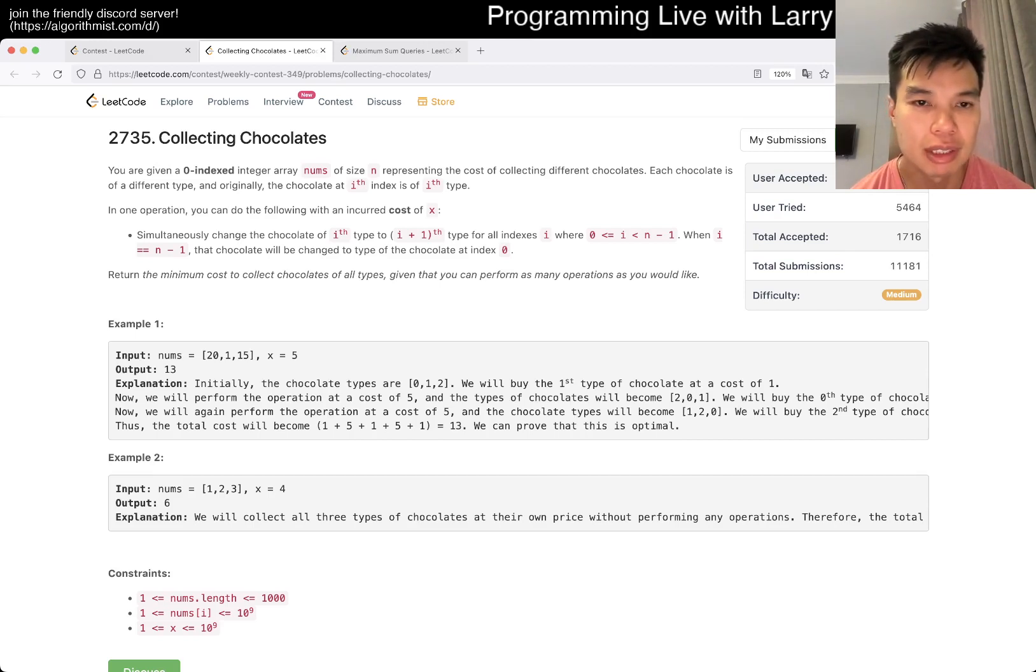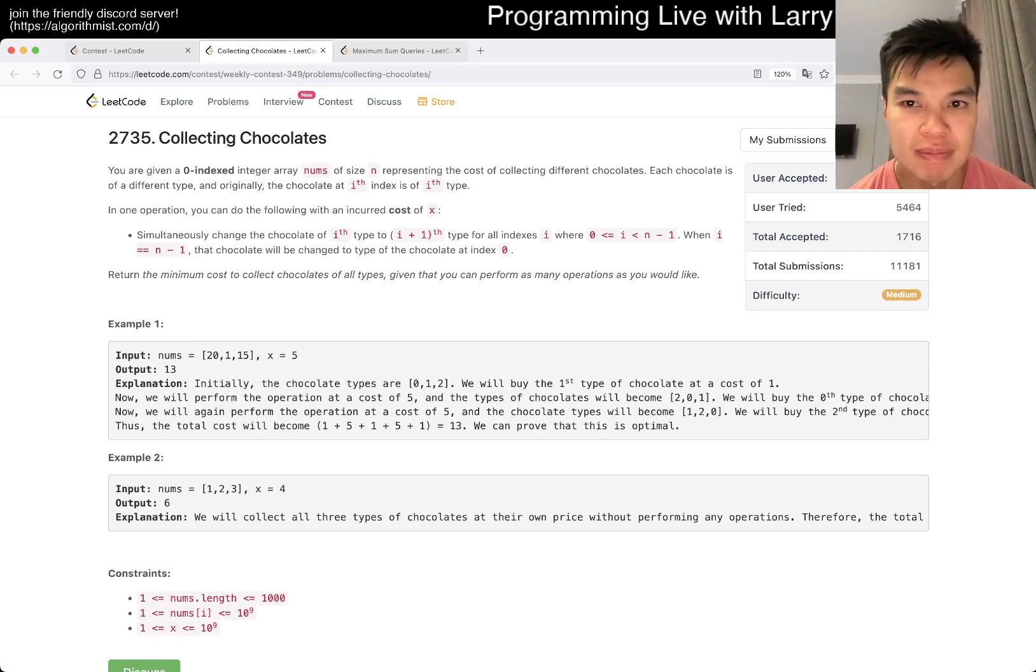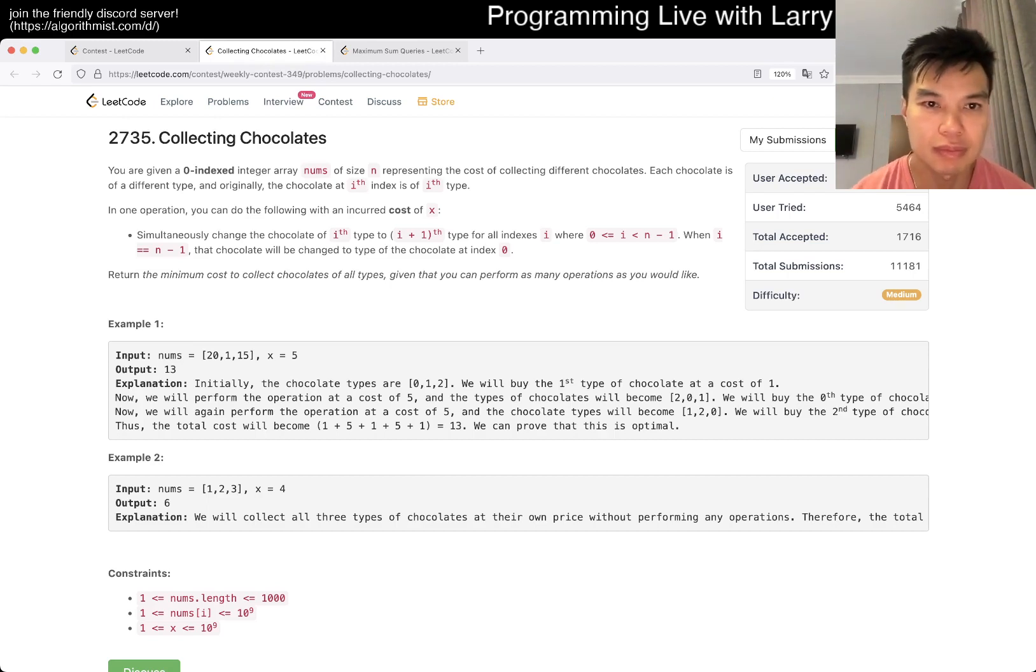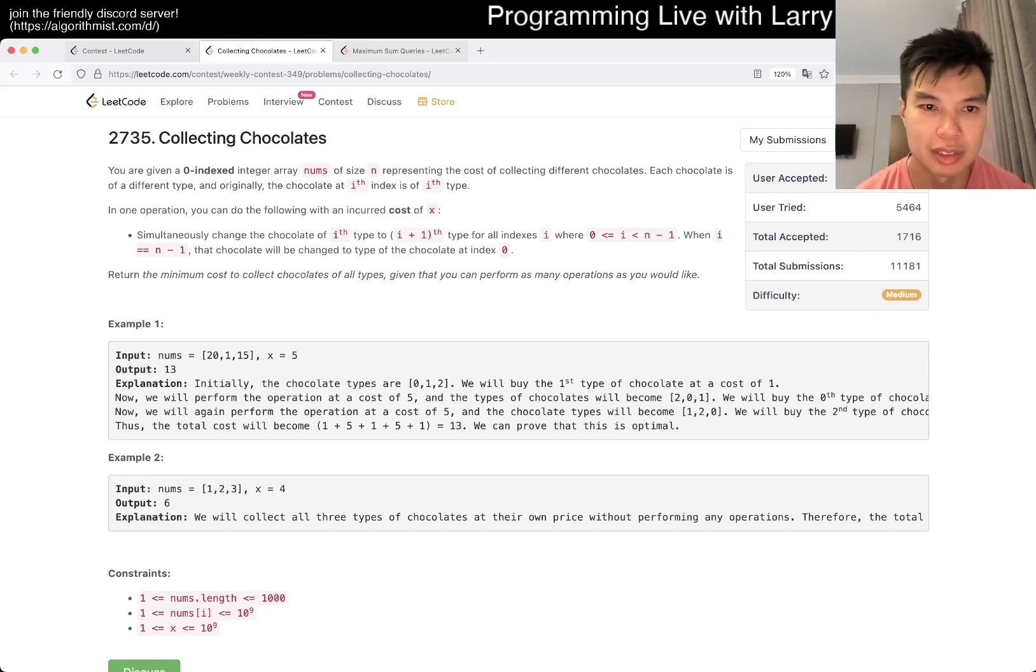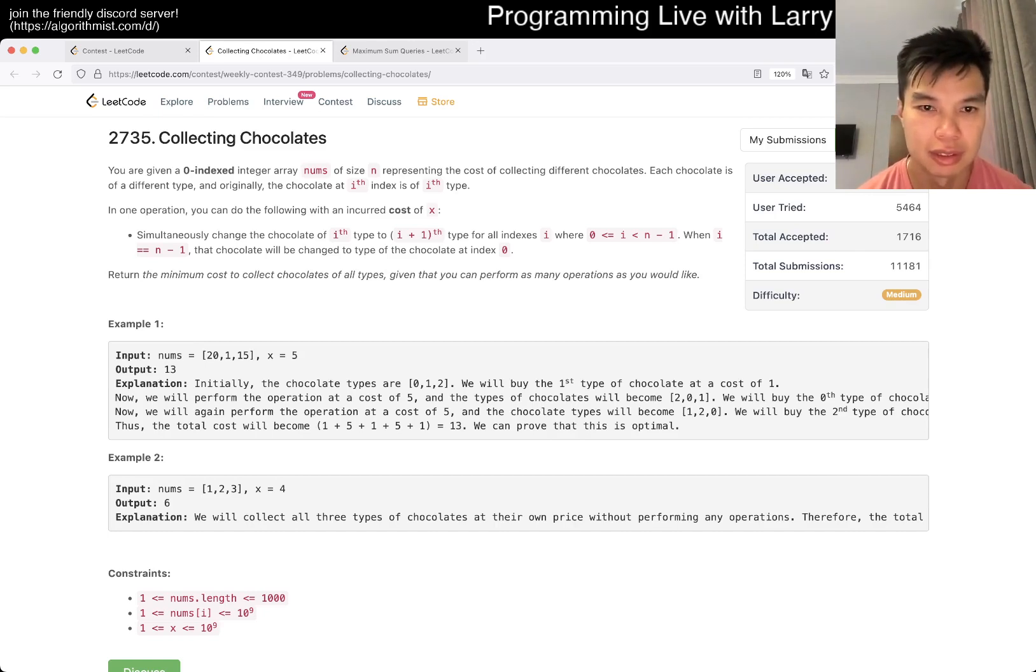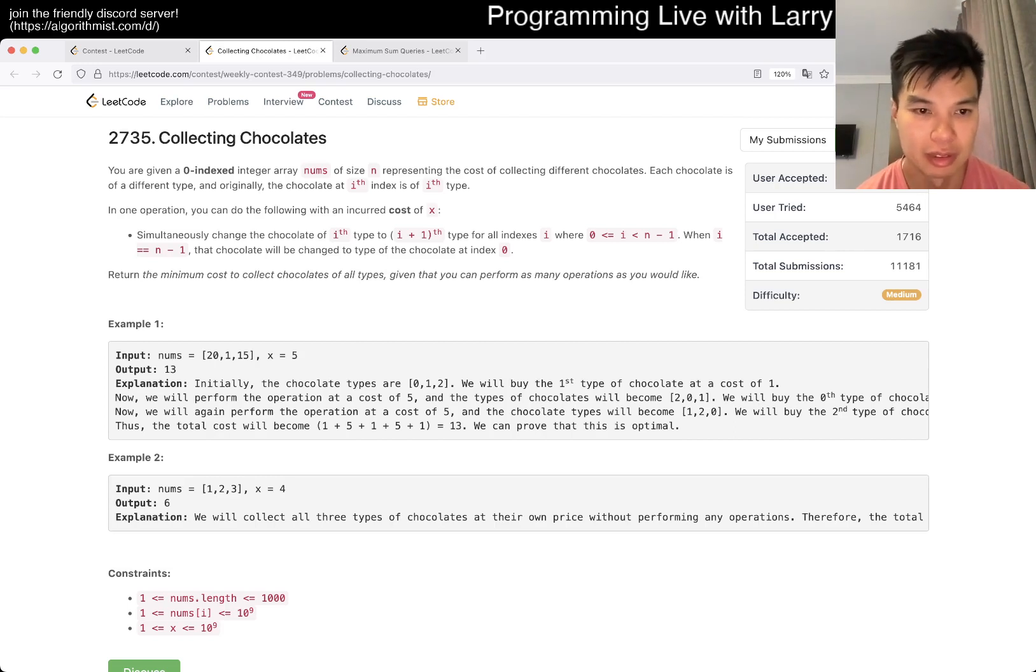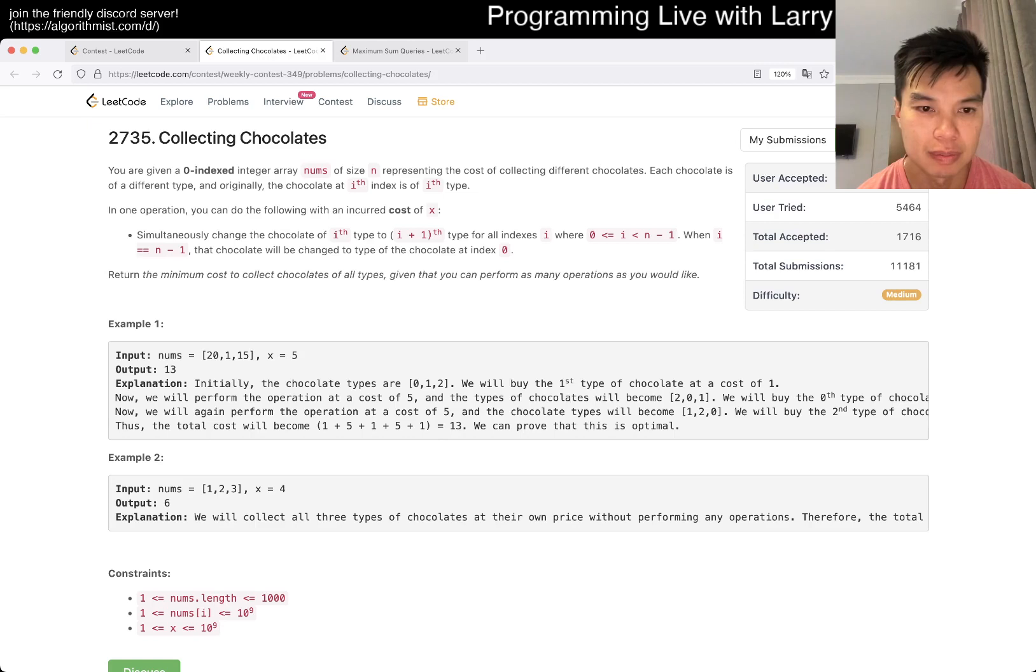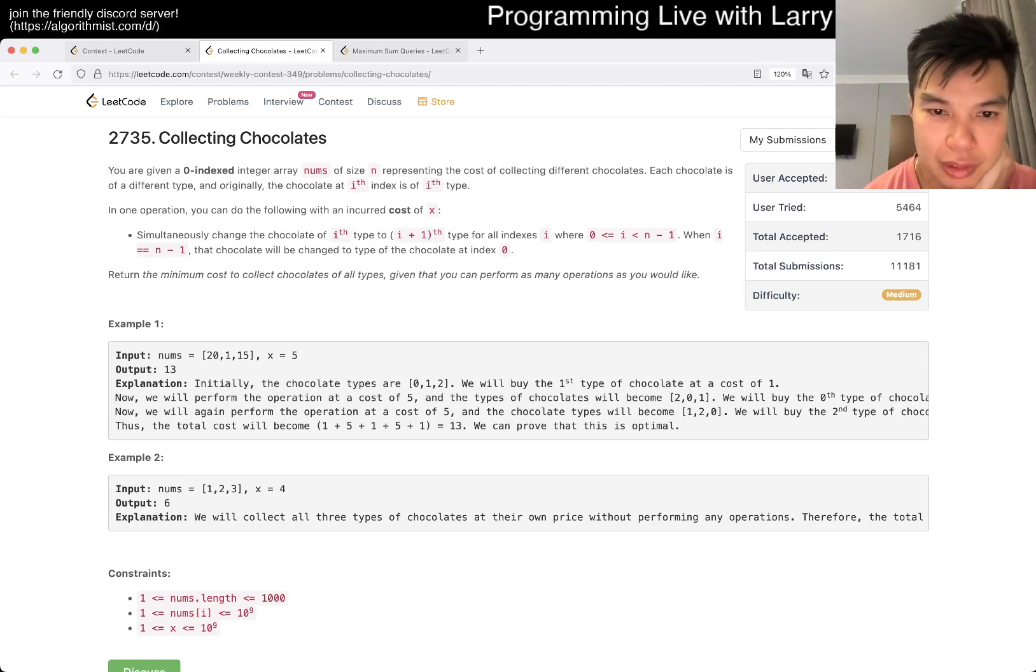If index is of the if type. Say what? Okay. One operation. Change the if to if plus one. So it's a circular thing. Okay, again. What is x is equal to five?